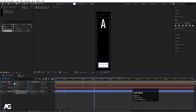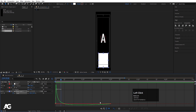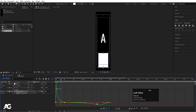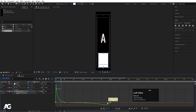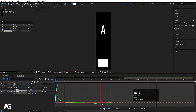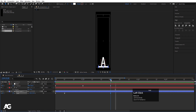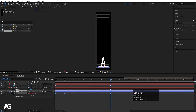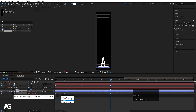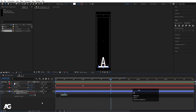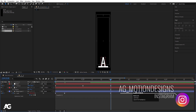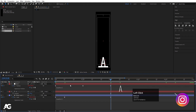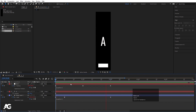Select those keyframes, go to the graph editor, and adjust the handles so the animation eases in and out smoothly — this makes it come to rest a little bit slower. Then Alt click on the position stopwatch and type a loop out expression. Hit Ctrl A to select all, Ctrl C to copy the expression, then Alt click on the position stopwatch and hit Ctrl V to apply it. Now we get a looping animation.